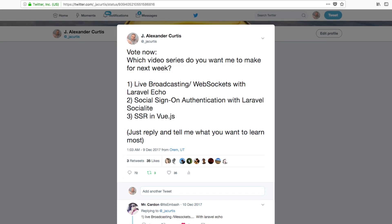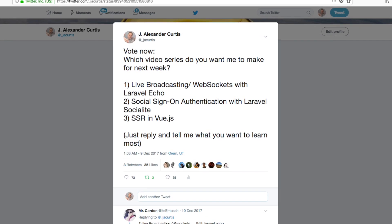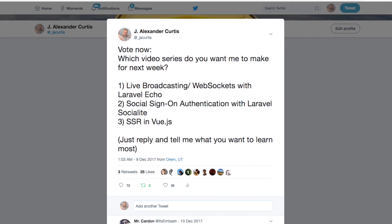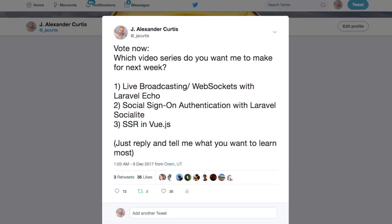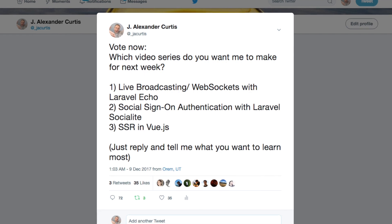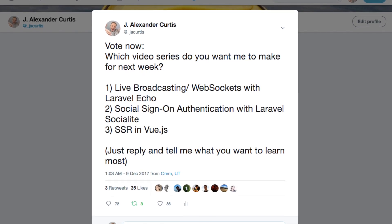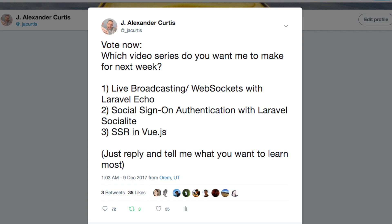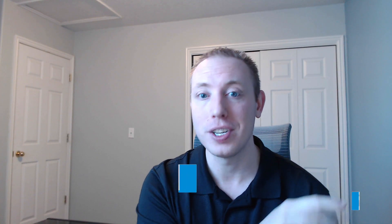So back at the beginning of December, I went ahead and created a whole series about WebSockets. I put the code on GitHub — it was all ready to go. And then I had to leave for my trip, so I had to clear out the hard drive space in my computer and I put all the footage on a portable hard drive.